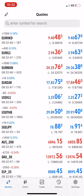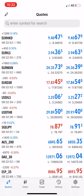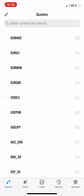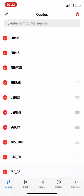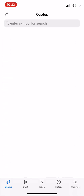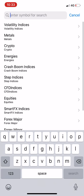Now you go to Quotes. At Quotes there are USD pairs and these things — usually we don't love trading currency pairs on Binary. What you do is click the pen at the top left, tick them all, select them all, and then delete them. Now you have nothing on your Quotes. It says 'Enter symbol to search.'